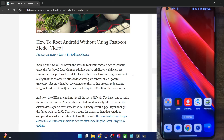Hi guys, this is Sadiq from druggun.com and in this video, we will show you how to root your Android phone without using the fastboot mode — we will only use the fastbootd mode to get this job done.